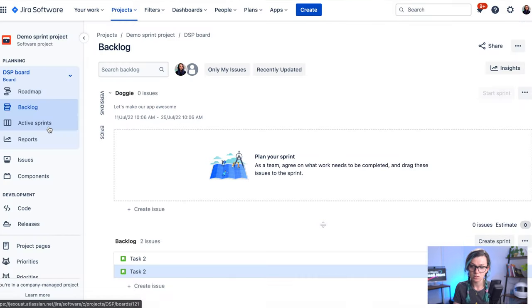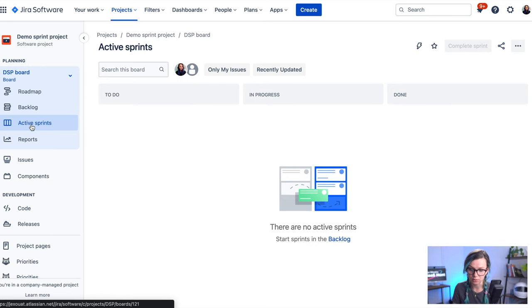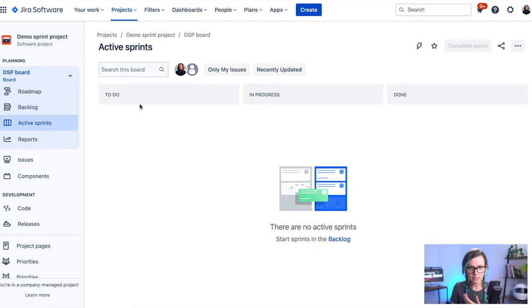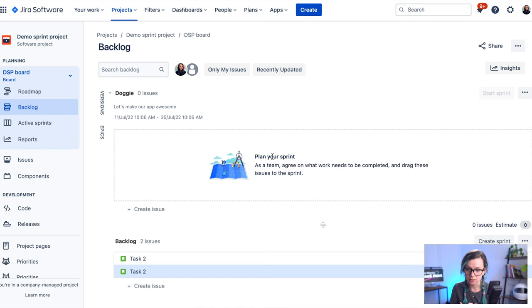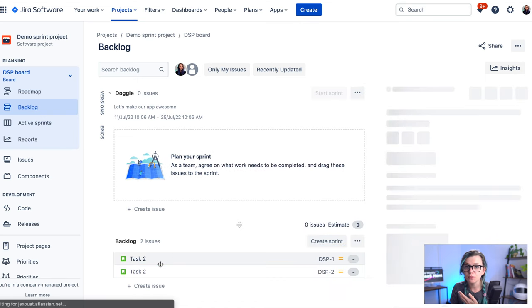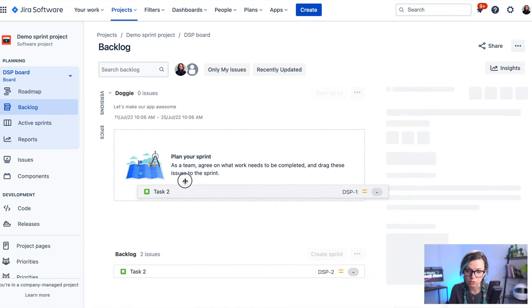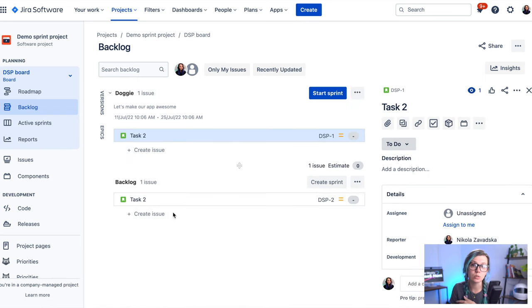So I just added one here so you can see it on the board. First, before we would go to the active sprints here to our Kanban, we need to first plan the issues because otherwise you wouldn't see anything there.